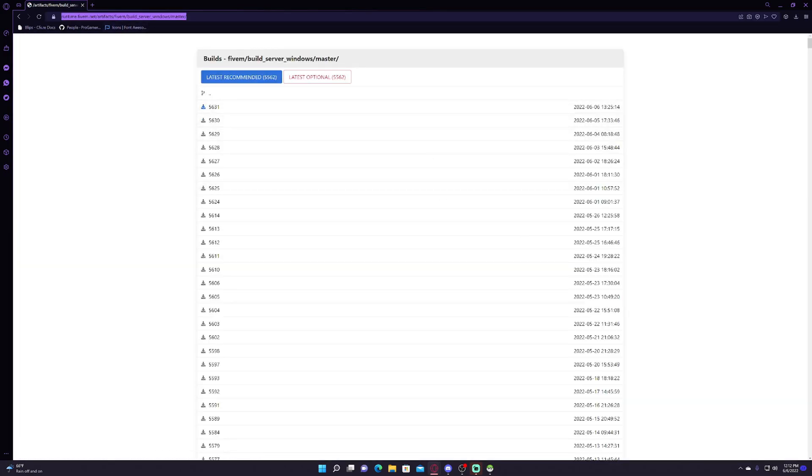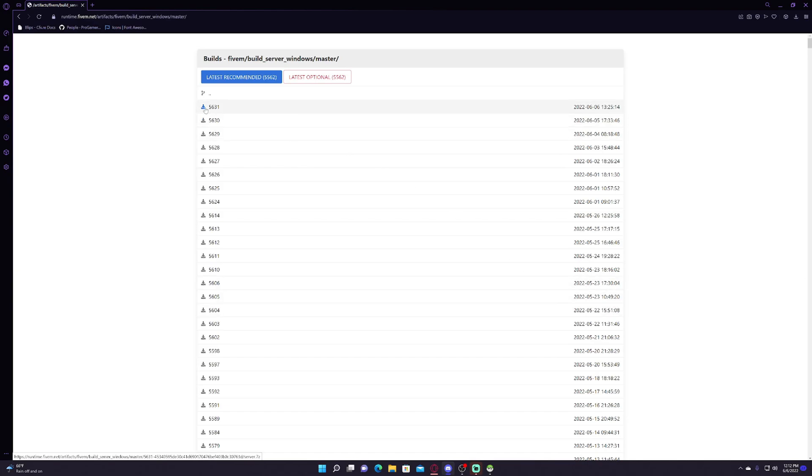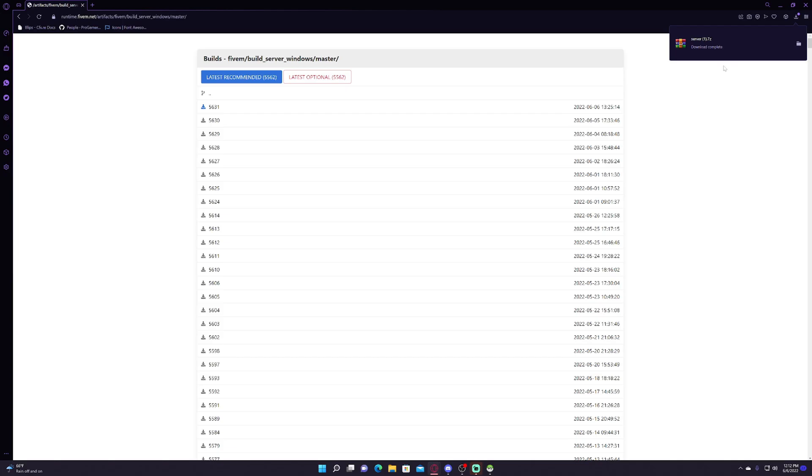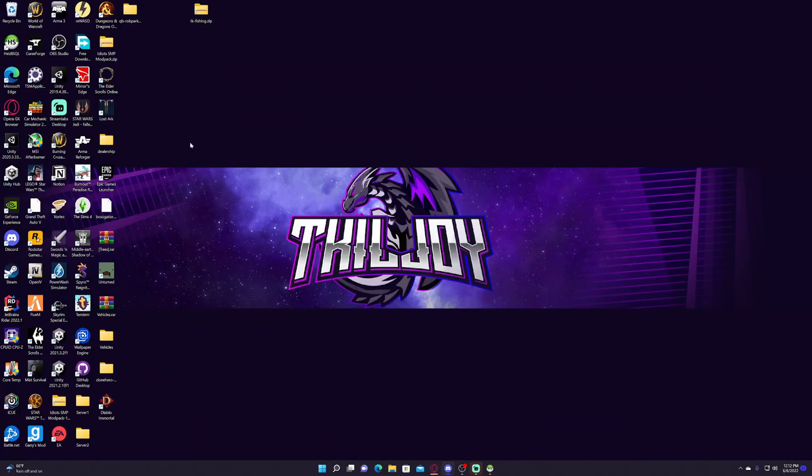So these are the FiveM artifacts. Feel free to download 5631, that is the most recent, as the one I always go with. And then just let that sit there for a minute. We won't be using that right off.